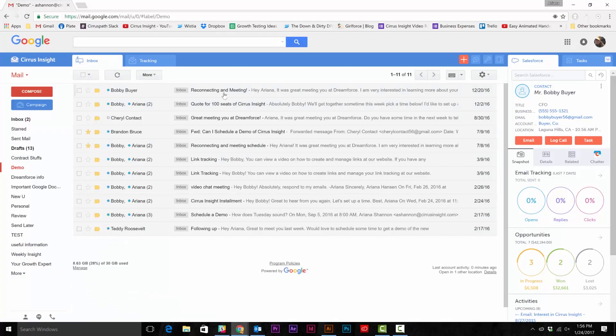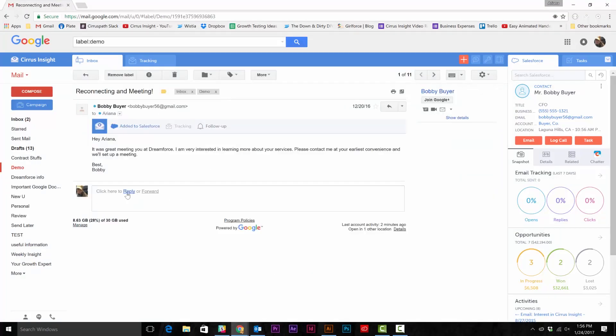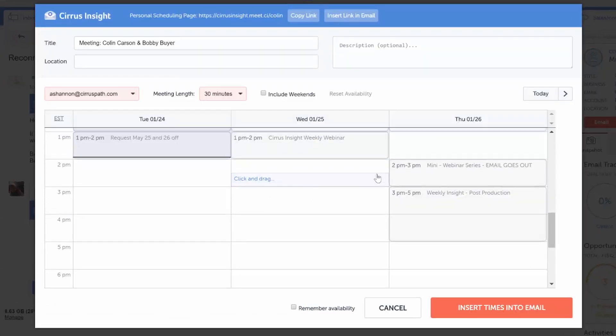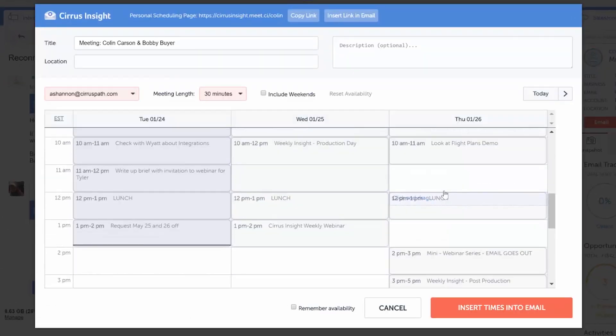all you have to do is go to the reply window and select book meeting. Then, Cirrus Insight opens up a view of your calendar.